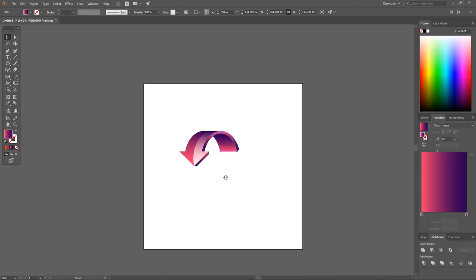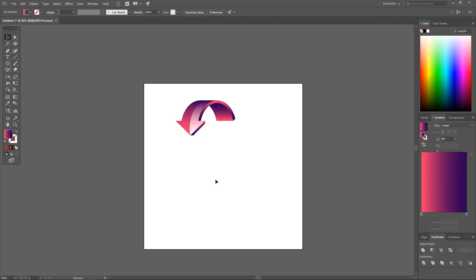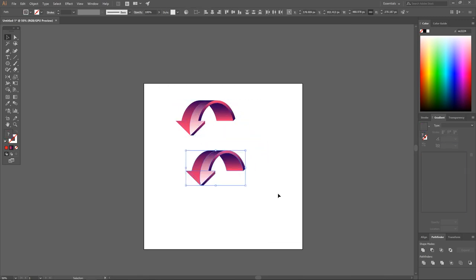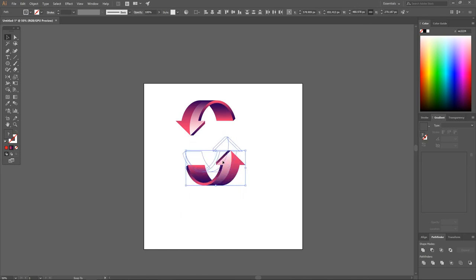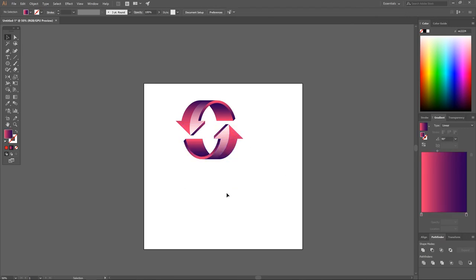We've finished one arrow. To create the second arrow, select all of it, hold Alt and click and drag to create a duplicate copy, then rotate it around holding Shift to lock onto the horizontal axis, and position it.